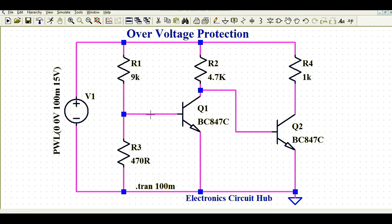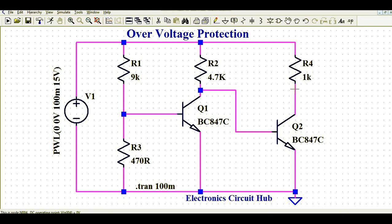This is the biasing or driving resistance of transistor Q1, and this is the collector resistance of Q1. The collector terminal of Q1 is driving the base of Q2. I call R4 the load resistance — in this design, R4 is our load resistance.